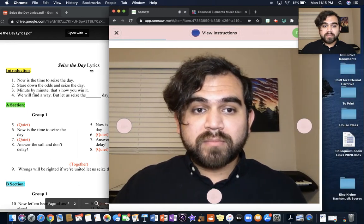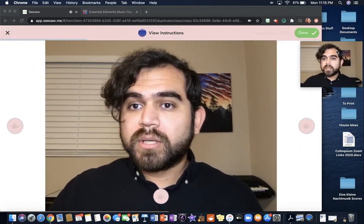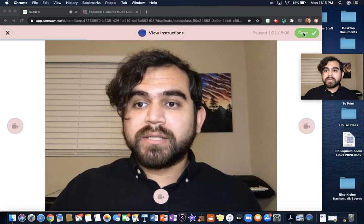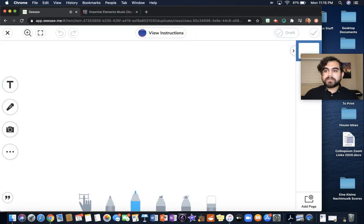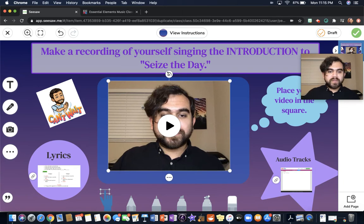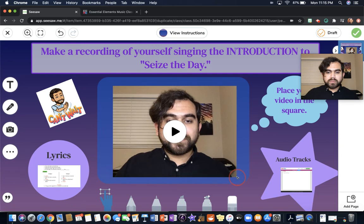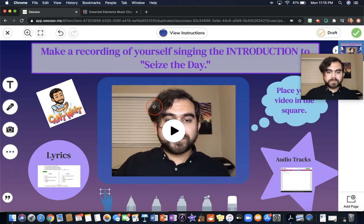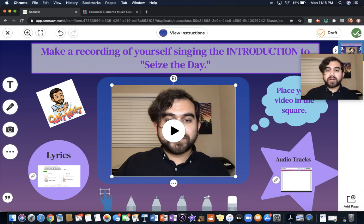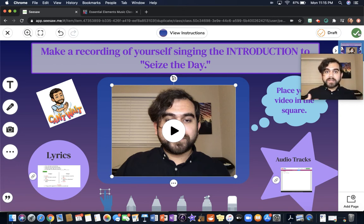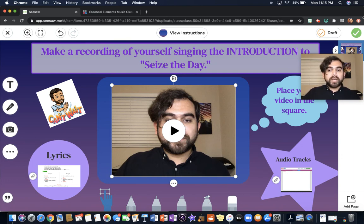Let me go back to Seesaw and make it bigger. Now that I'm back at Seesaw, I'm going to click done. There's my video. I'm going to put it in the center of the square. Then I'm ready to click the check mark because I'm done. And that's how you do the assignment for this week. It might take you a few tries to get the video perfect the way you want it, but that's fine. As soon as you get your recording ready and good to go, you press check.